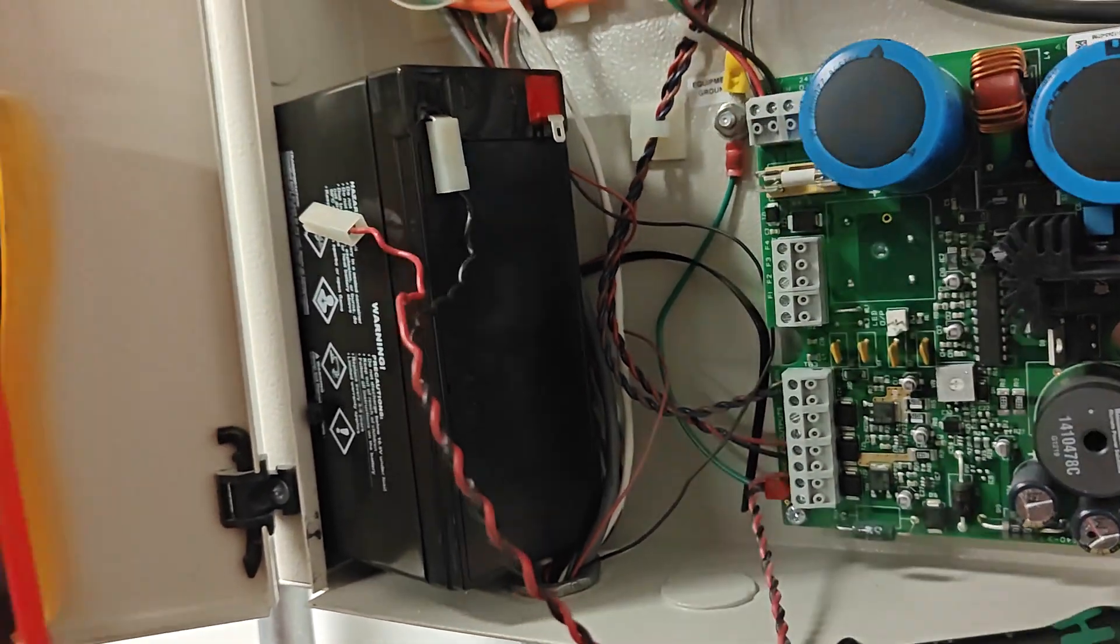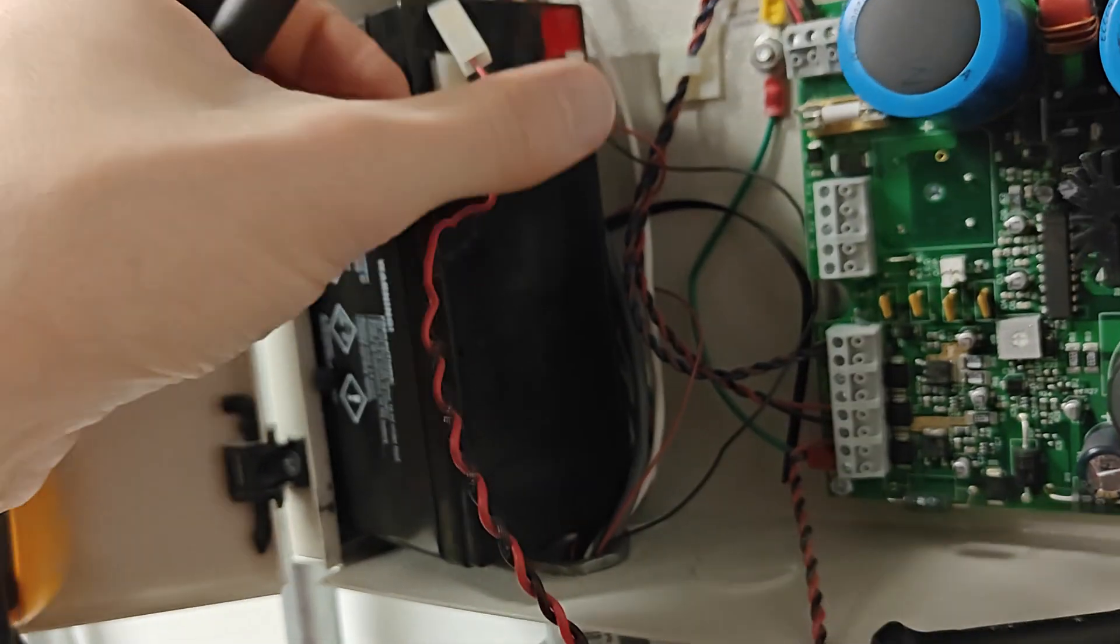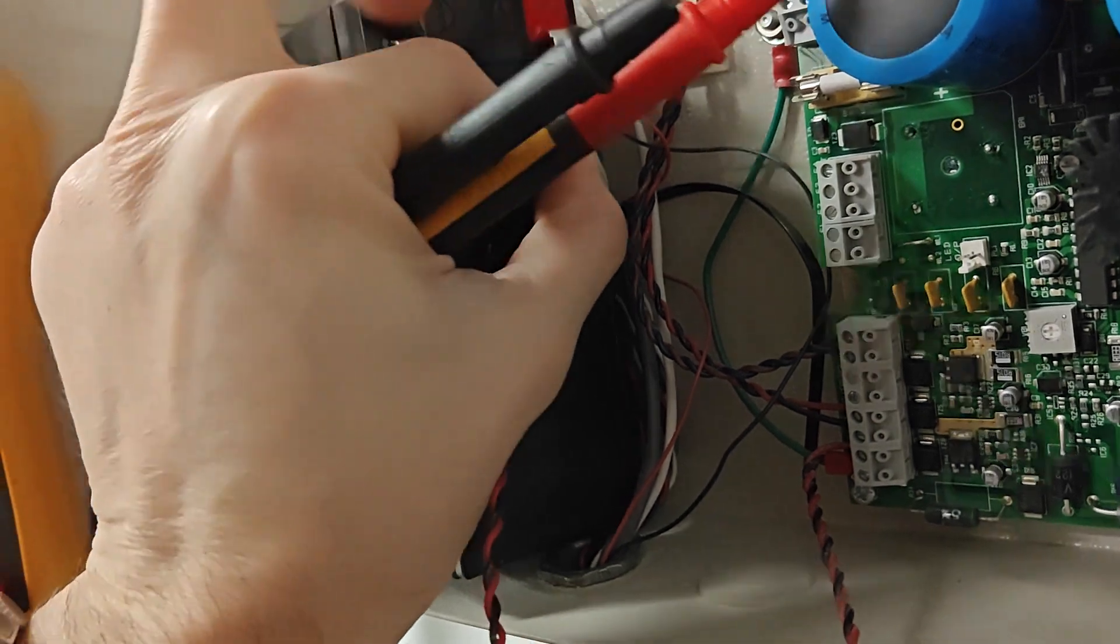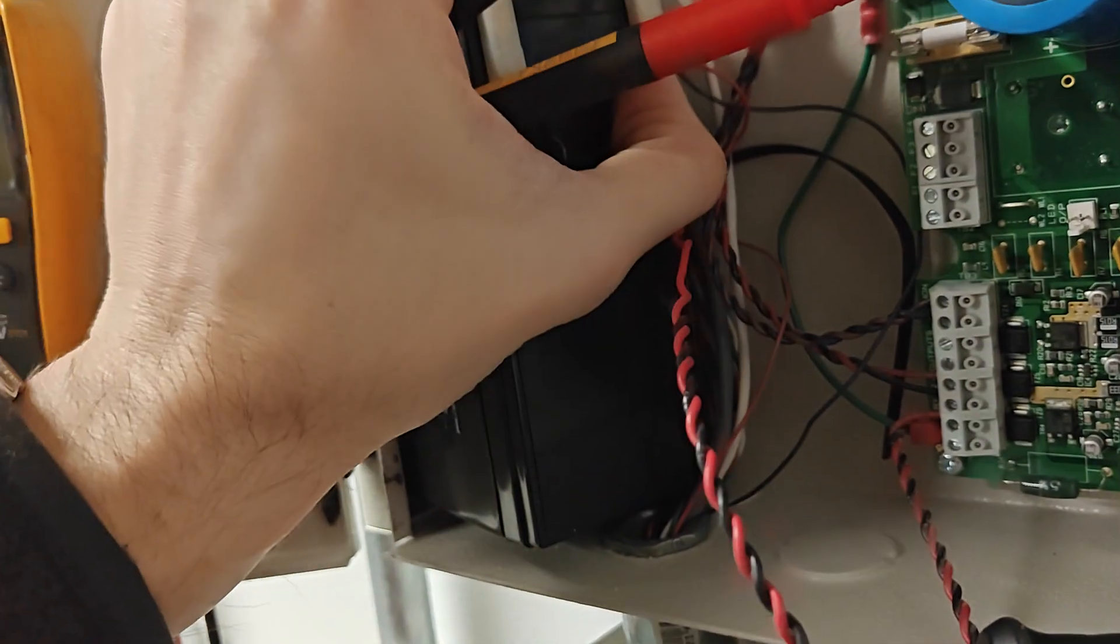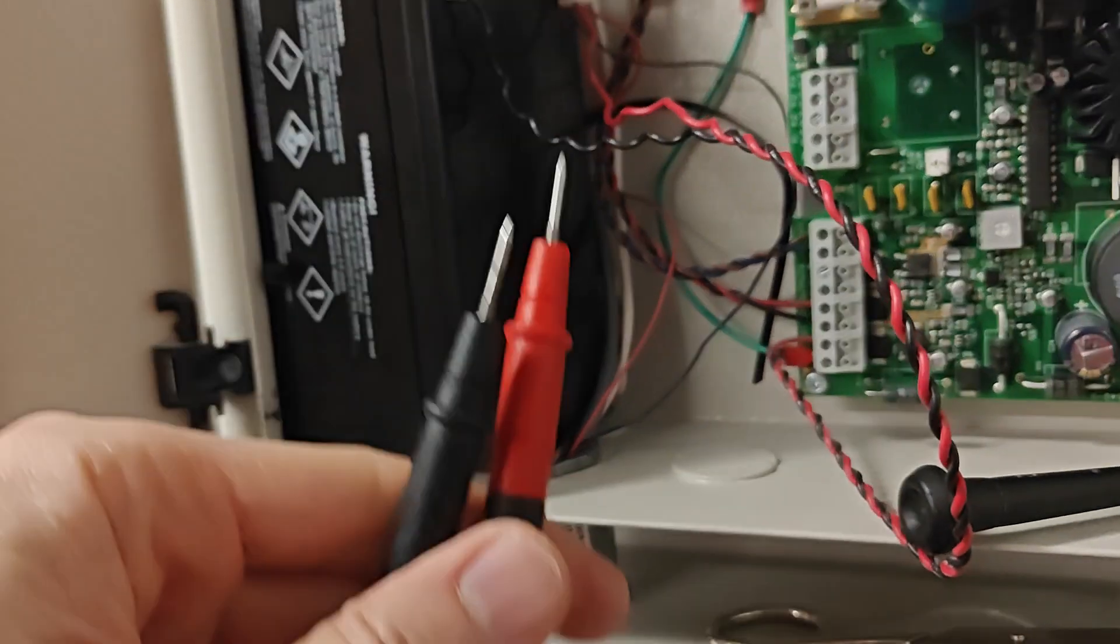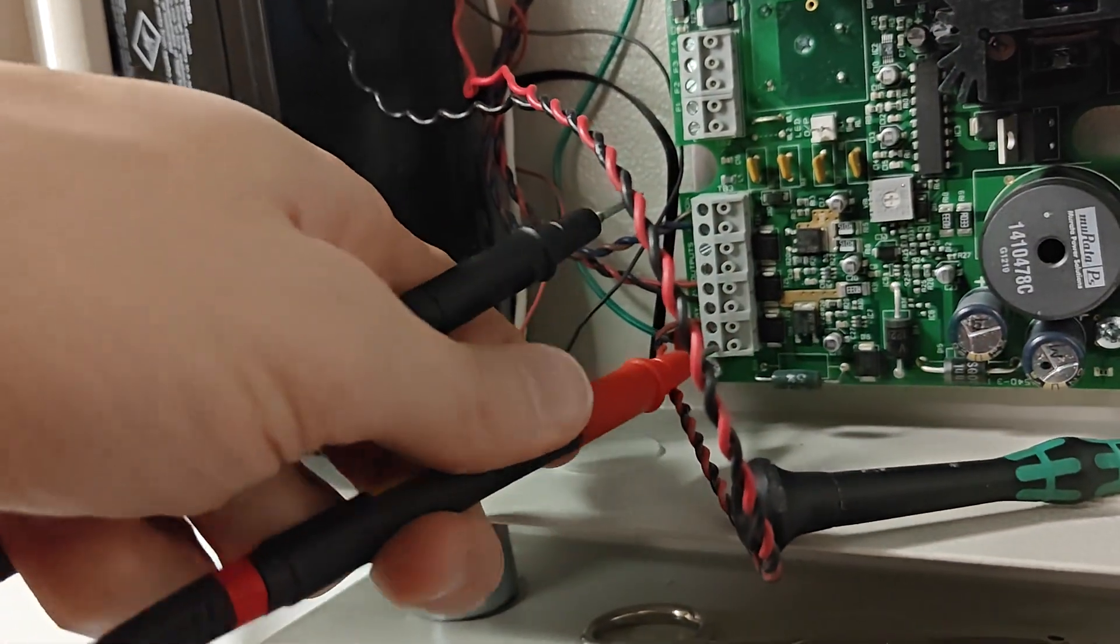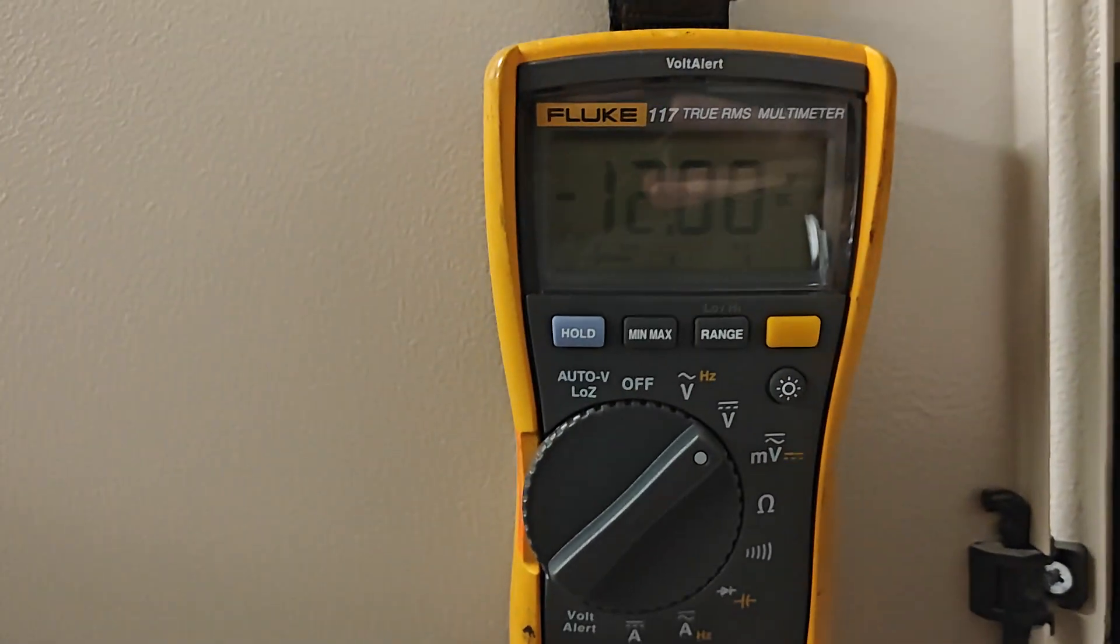And that would just make the acid leak out, because even though they're non-spillable, there's still acid in there. We're going to put these terminals on and just see what the battery is doing.